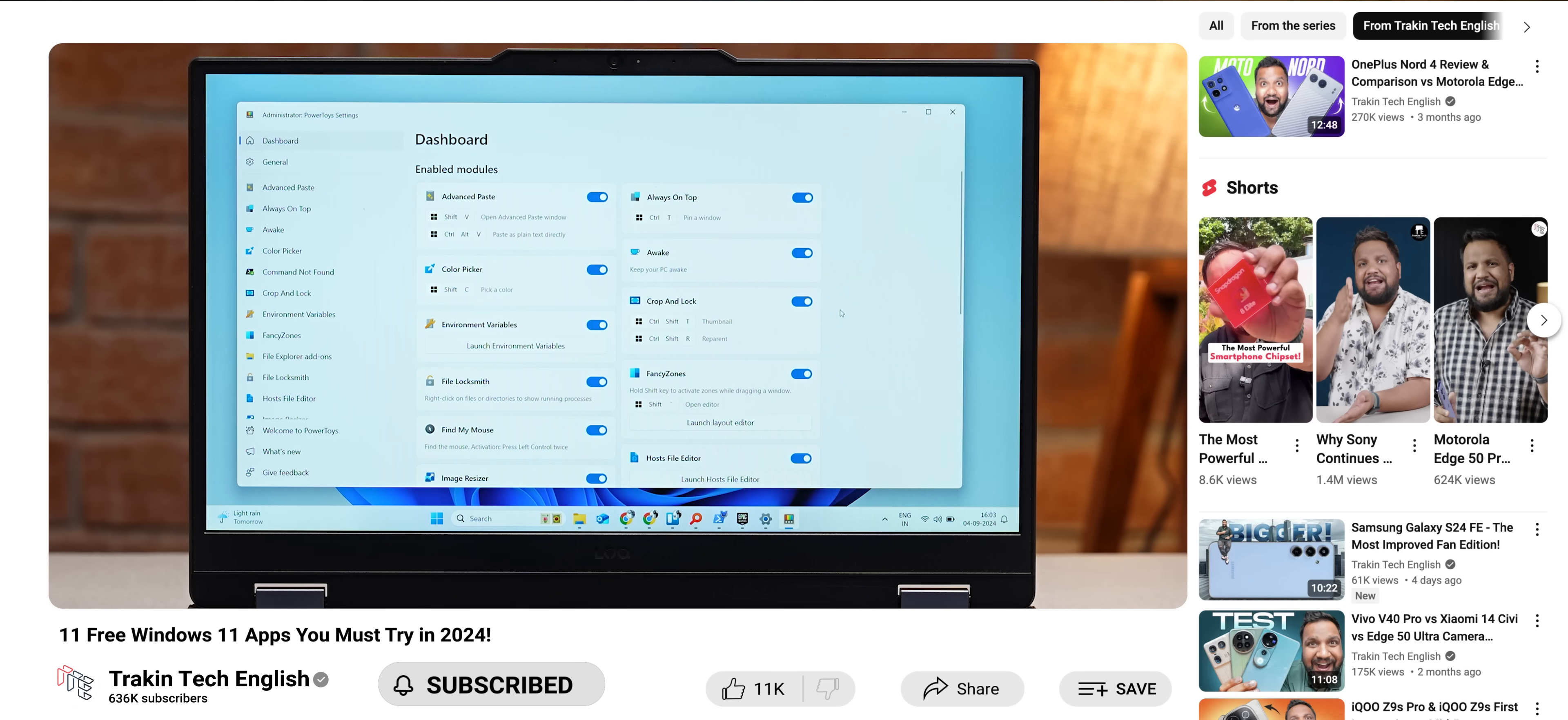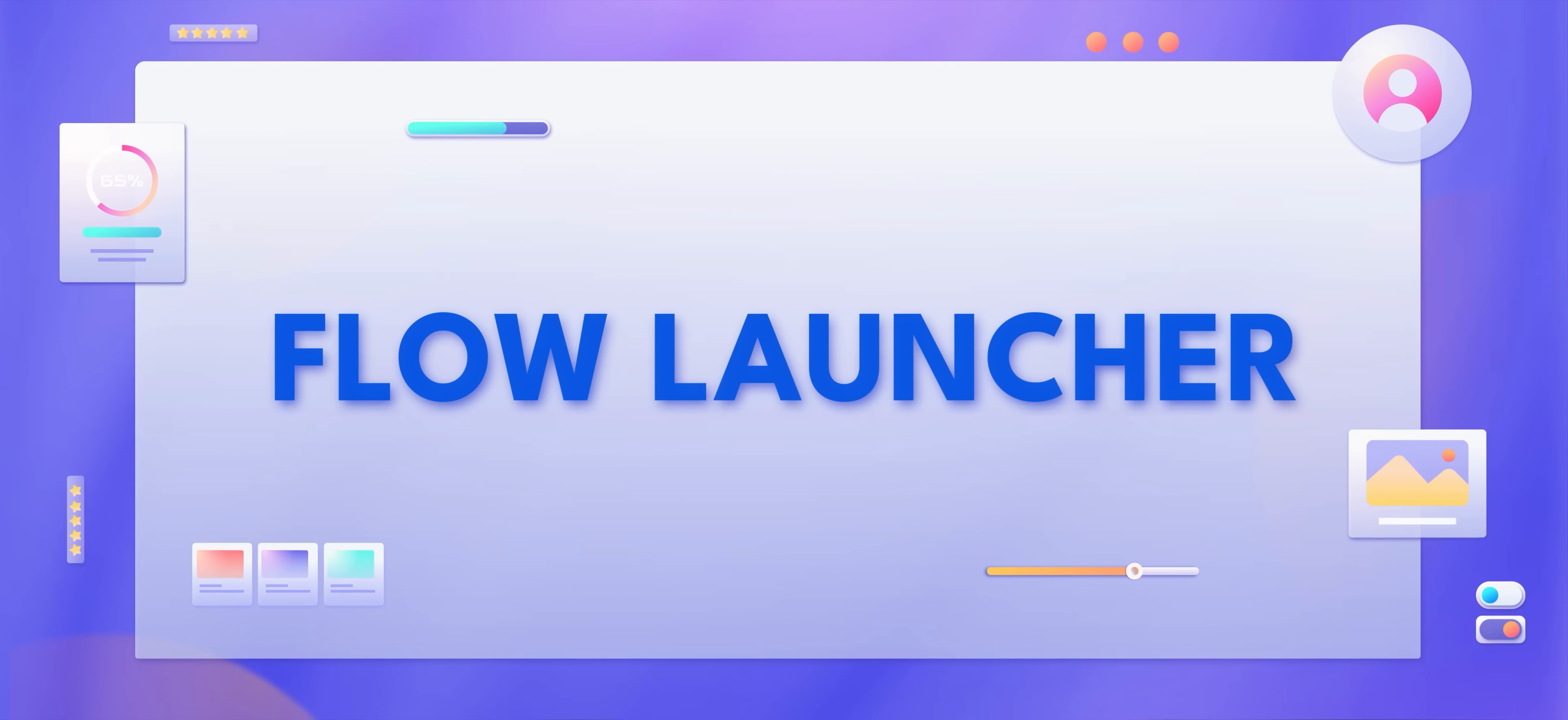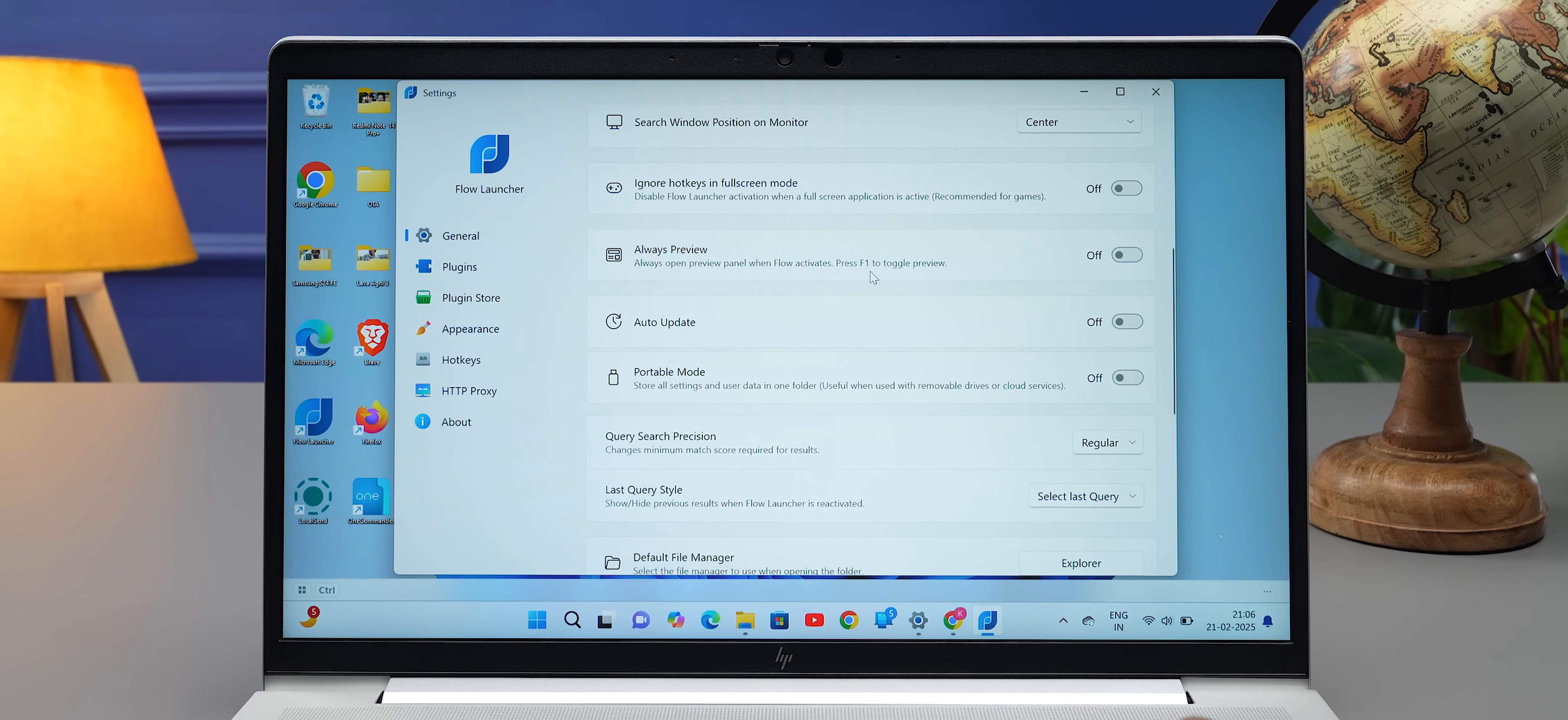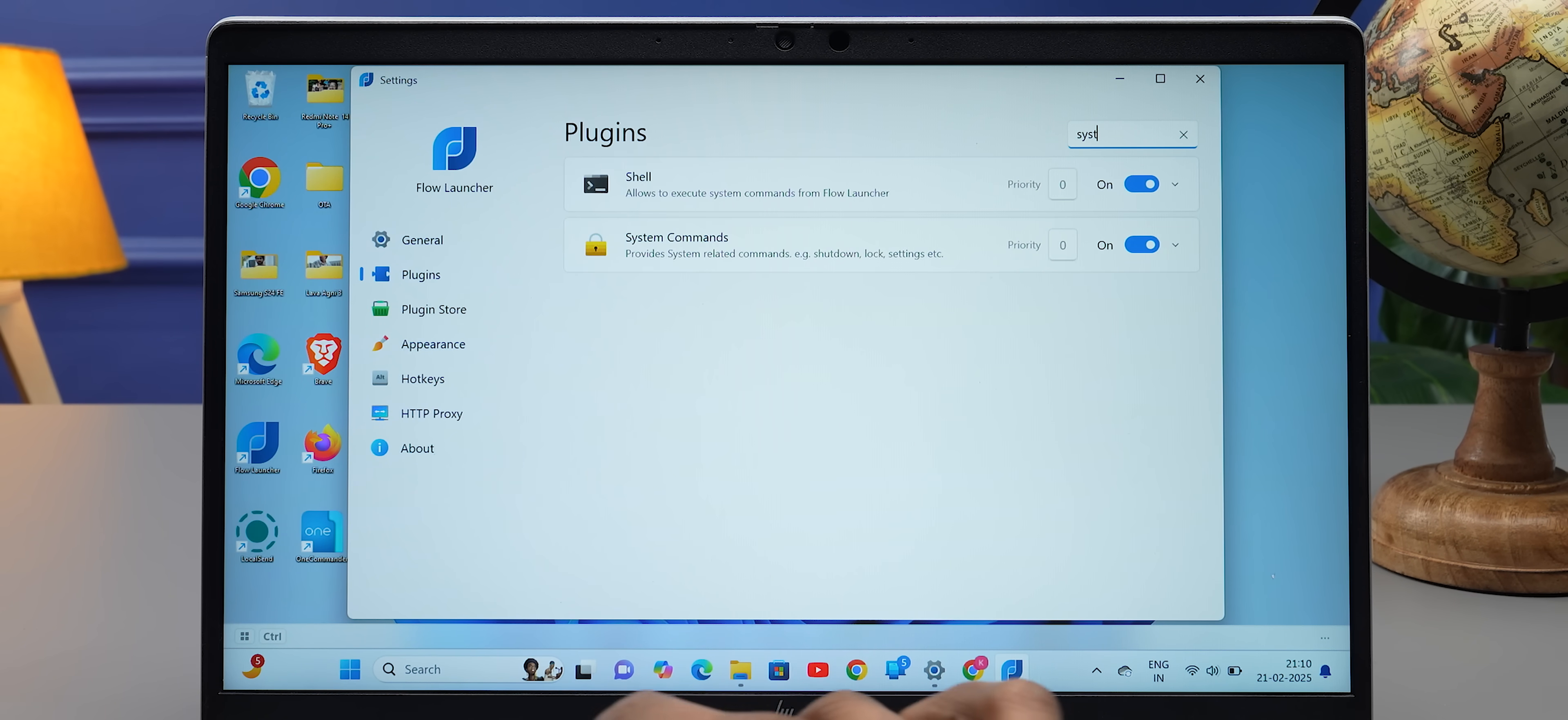In our previous video, we had recommended PowerToys Run if you wanted to create Mac's Spotlight search on Windows. But we found something better this time around, and it's called Flow Launcher. Now, why is it better? Because there are added plugins on top of the Spotlight search that is created on Windows, and these plugins felt really useful to me.